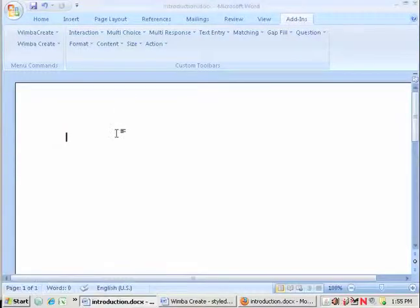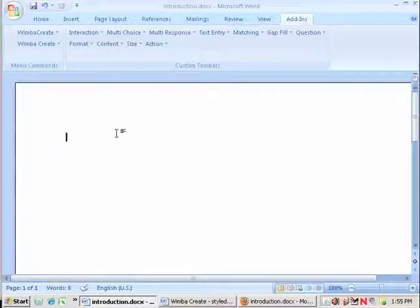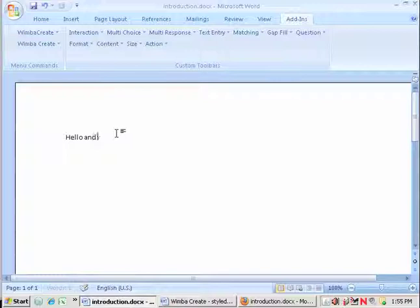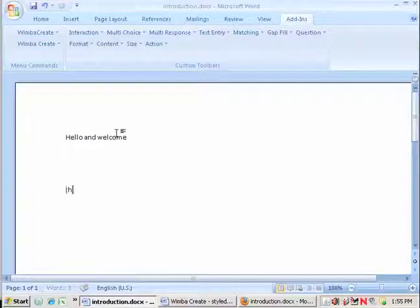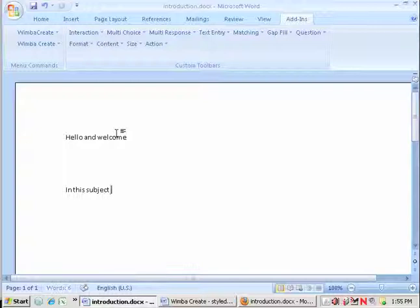So here I am, I'm just in a plain old Microsoft Word document and of course I can type away as I would normally expect. I'm not going to concern myself too much with the sorts of words at the moment.